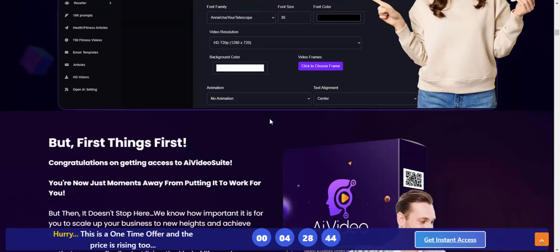If you're interested in this product, check my video description or use my affiliate link and buy this product. Also subscribe to my YouTube channel, like, comment, or press the bell icon.